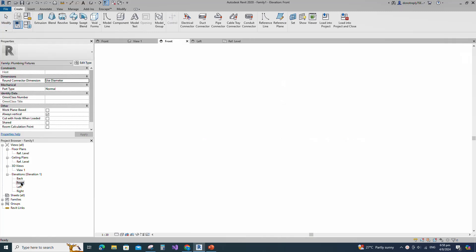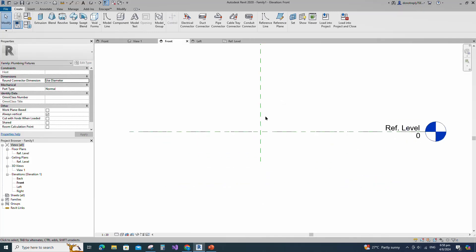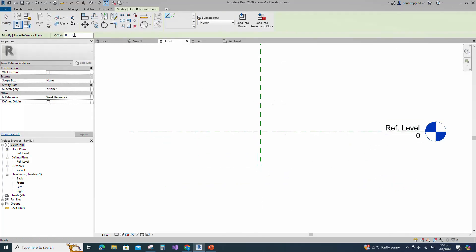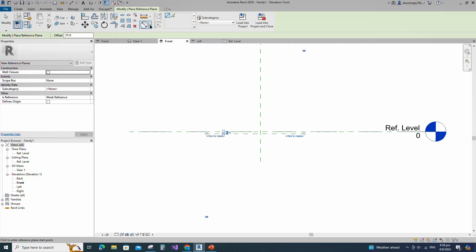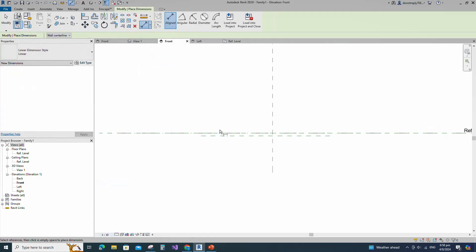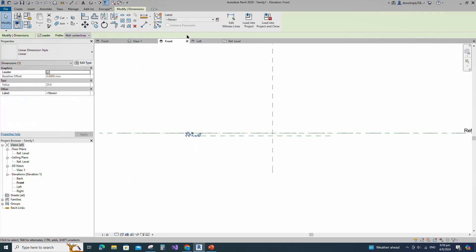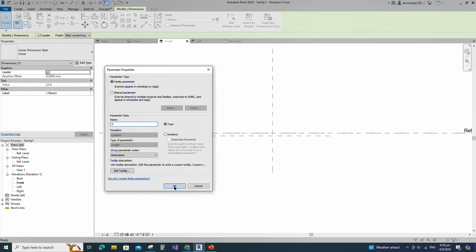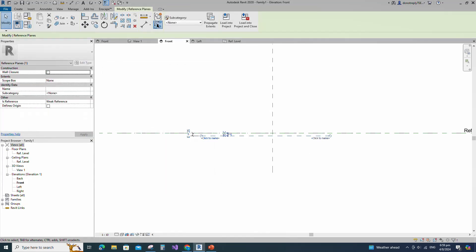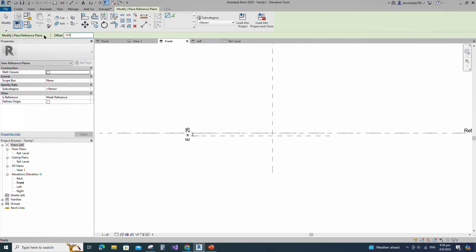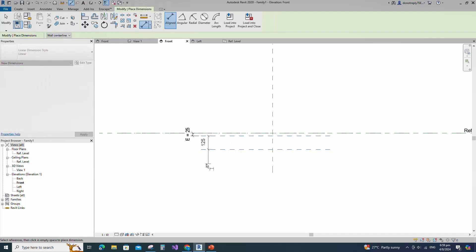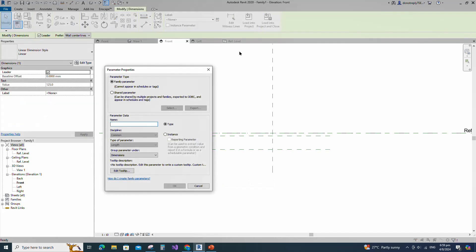Go to Front View. Select the existing reference plane. Offset 25mm and create similar. Insert dimension and add parameter for E. Keep type and click OK. Select the existing reference plane. Offset 125mm and create similar. Insert dimension and add parameter for D.